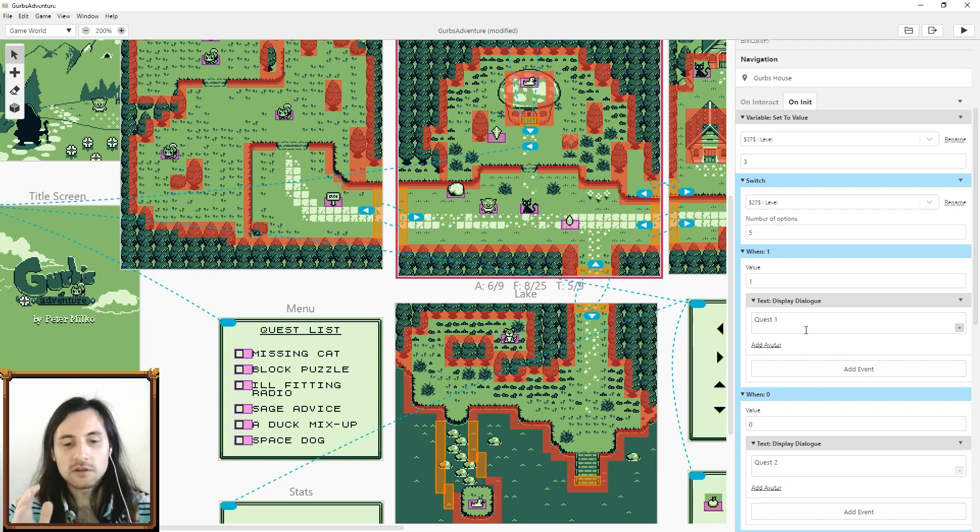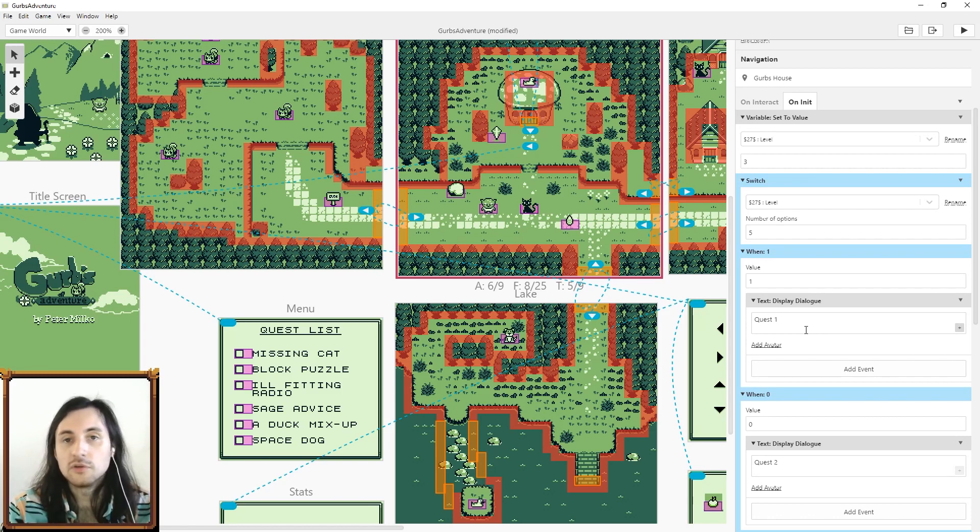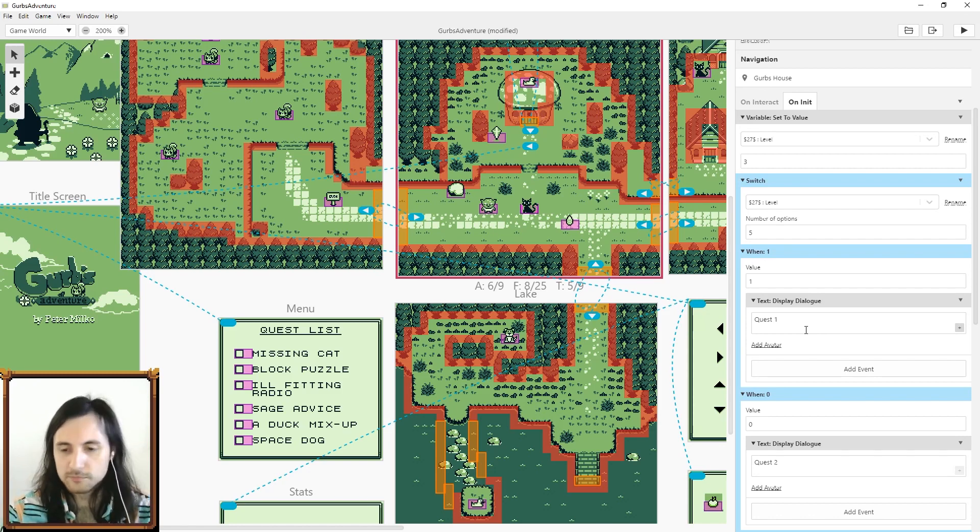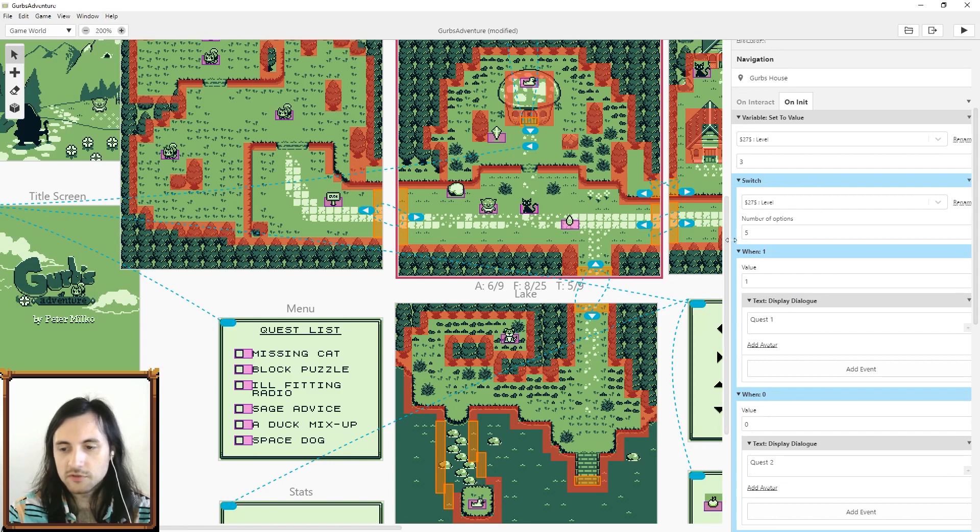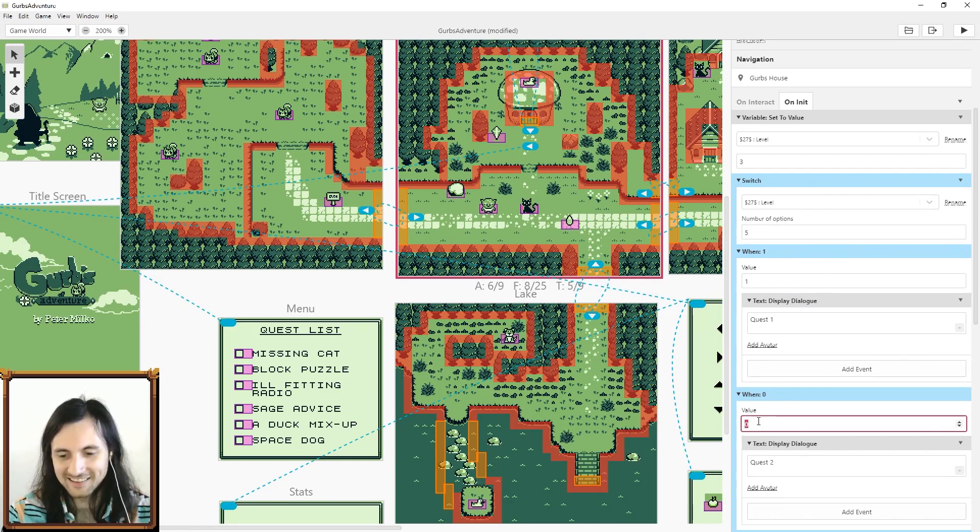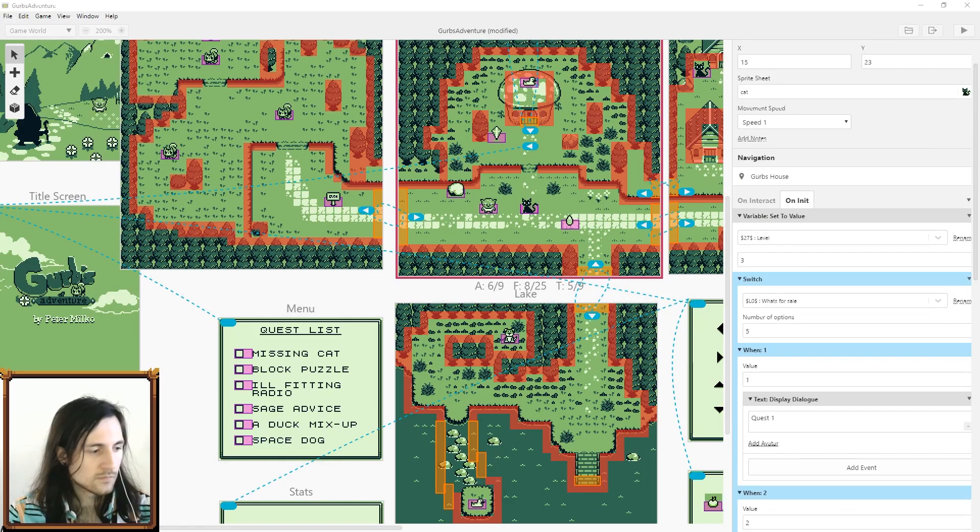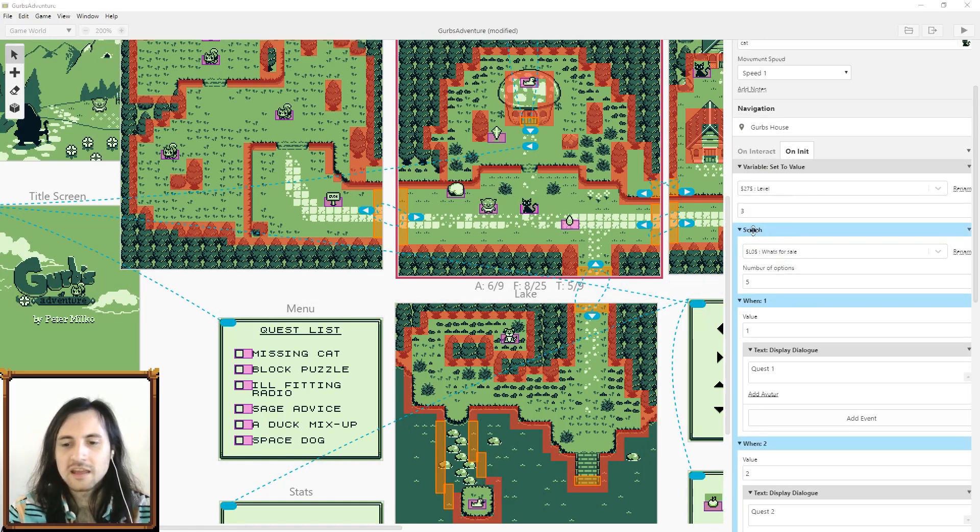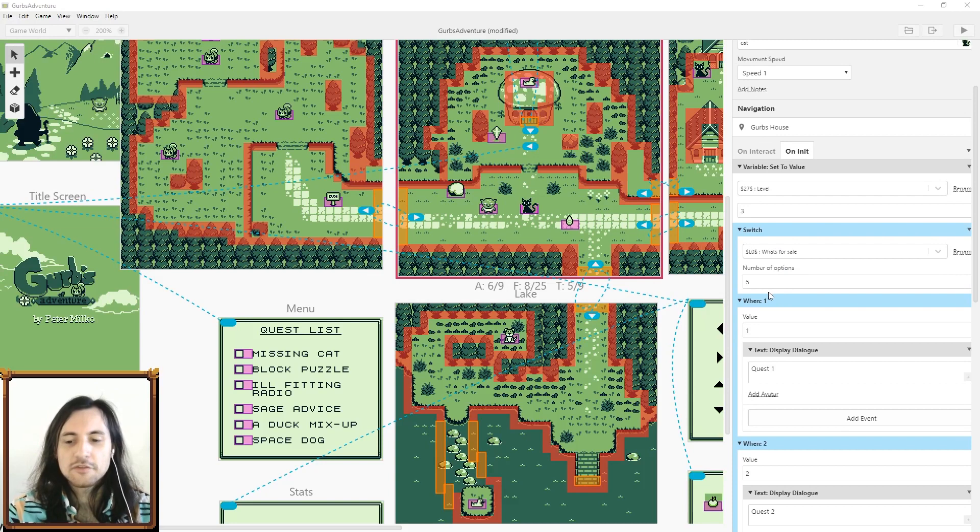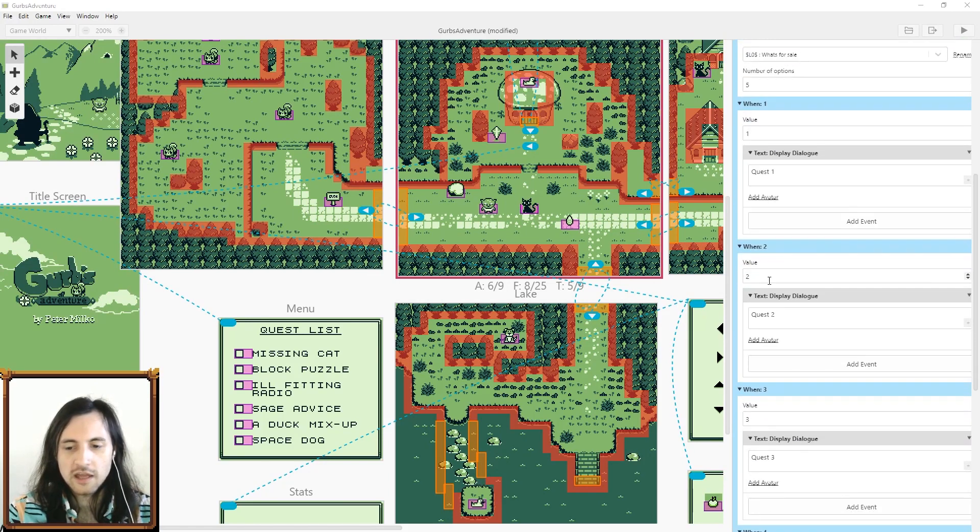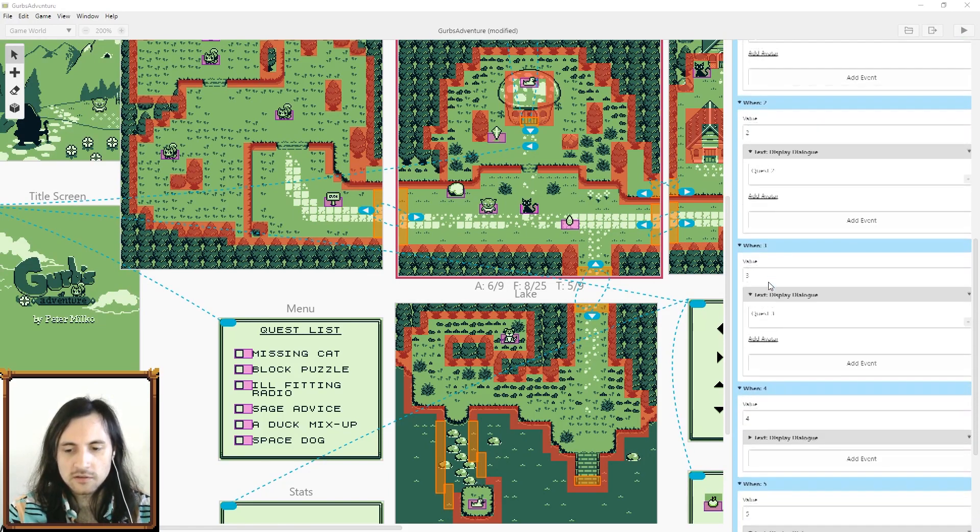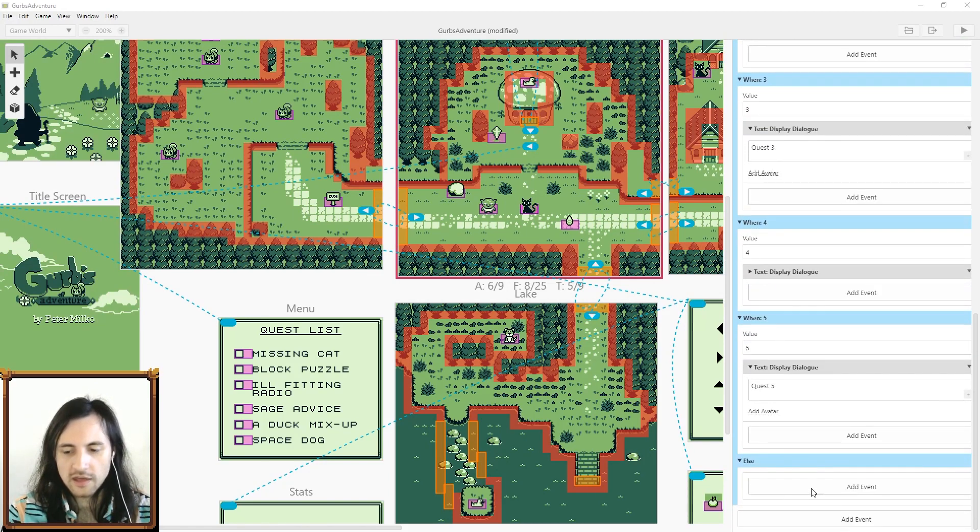You can have one quest giver and when you're level one he'll give you quest one, when you're level two he'll give you quest two. Pretty cool. You can use switch statements for all sorts of other stuff as well. I accidentally changed that to zero, I wonder if any of you caught that.